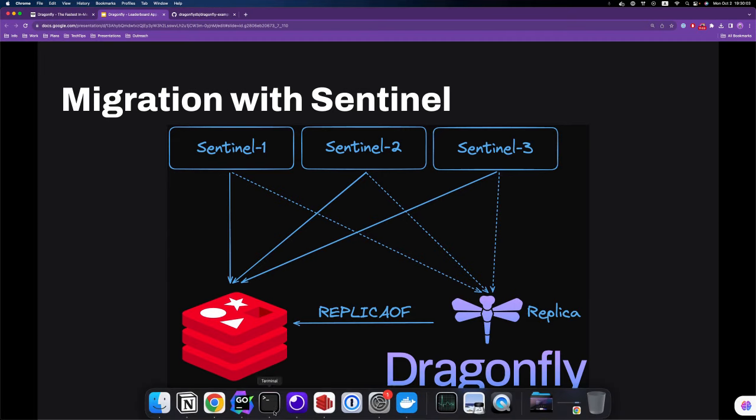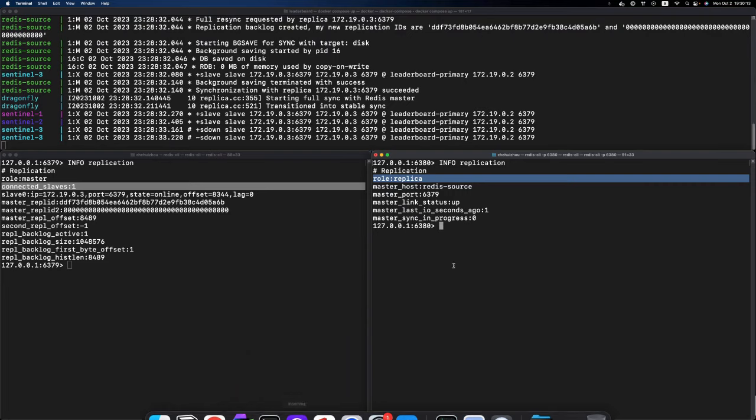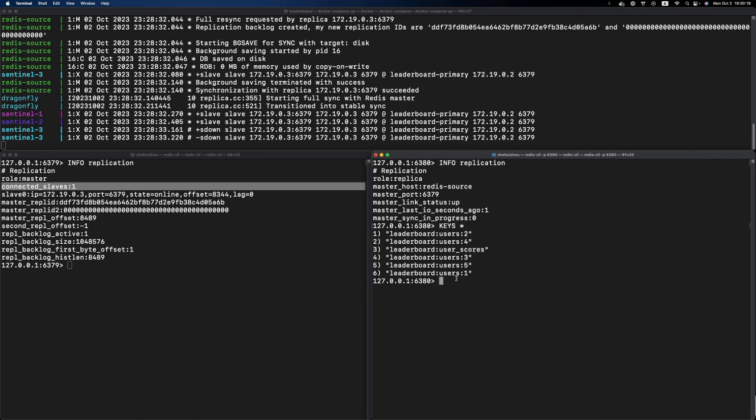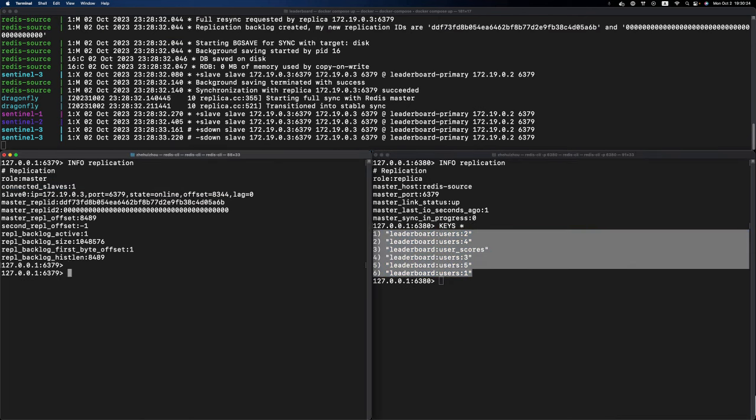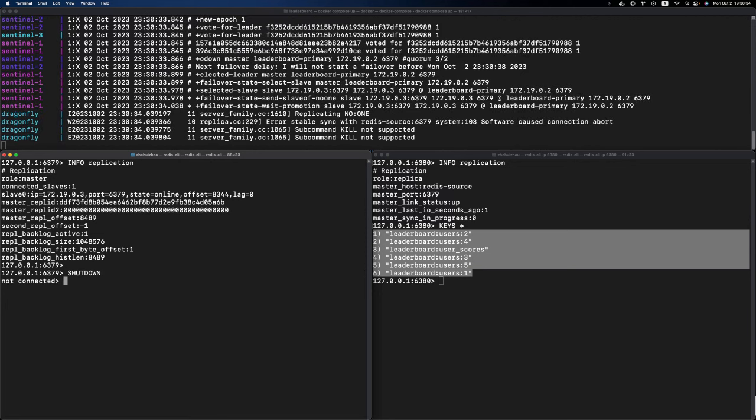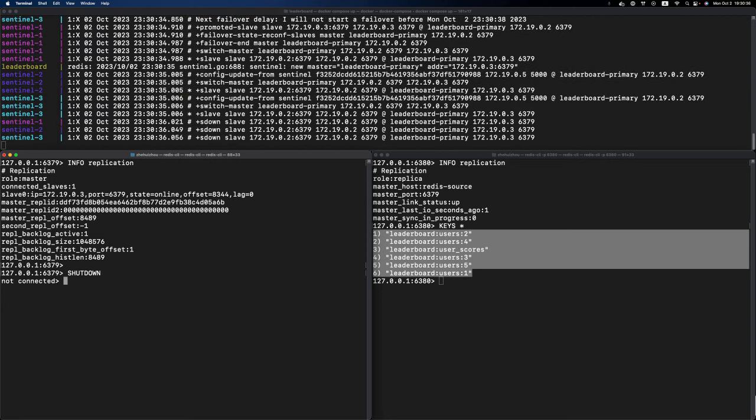Nice. So now we have a Sentinel cluster monitoring both the primary and replica. On the Dragonfly replica instance, we already have all the data from the primary instance as well, as you can see here. What if I issue the SHUTDOWN command over here? If I do so, the Redis instance is going to be shut down.